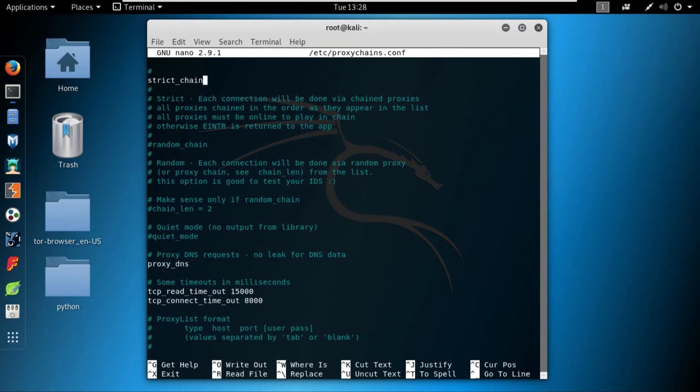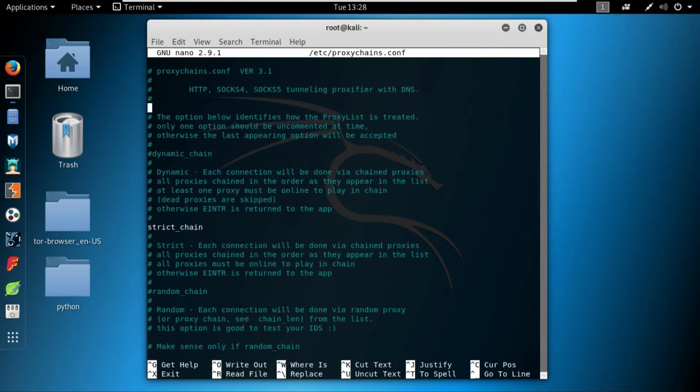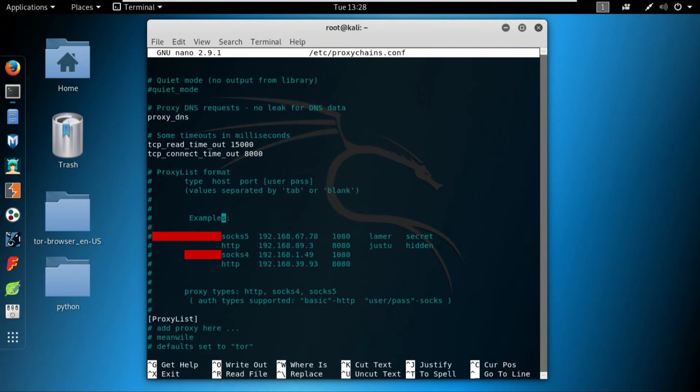We will talk about this dynamic and strict chain in very great detail in the next video. In the next video I'll explain with a practical example how you can use dynamic chain, strict chain, and random chain, and we will also talk about